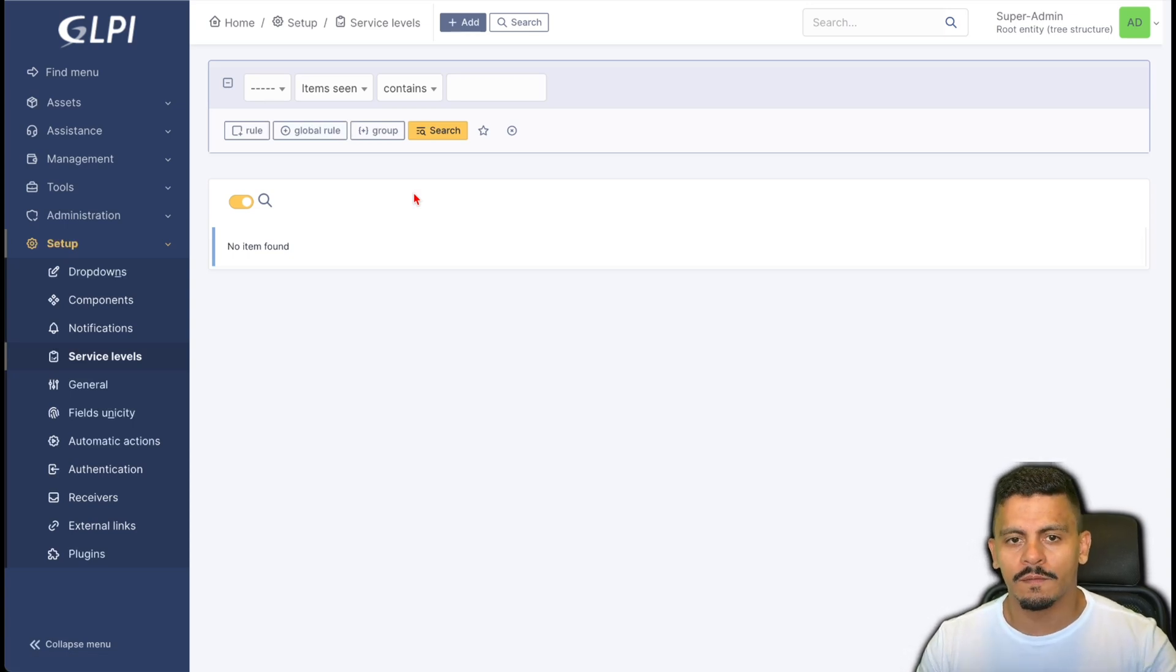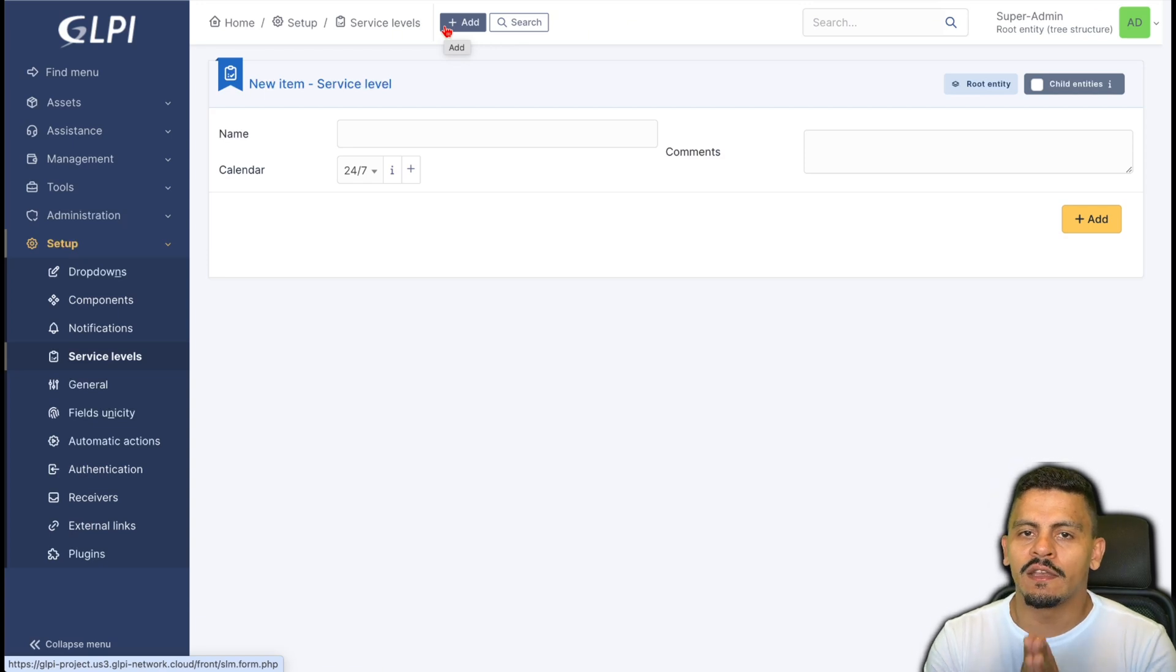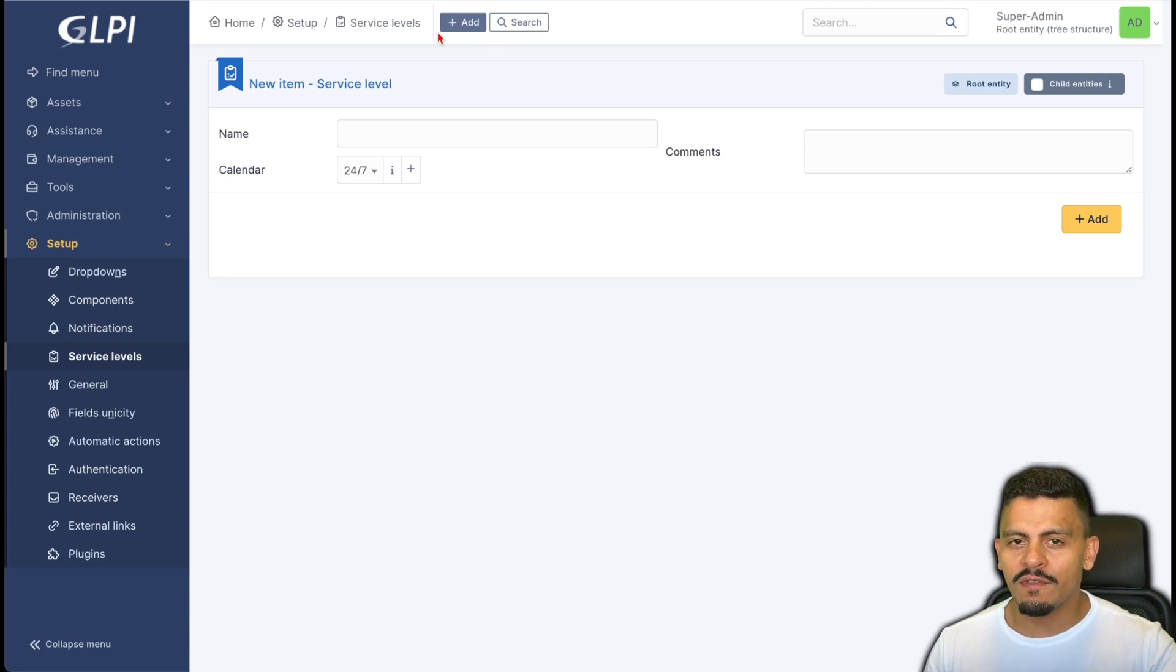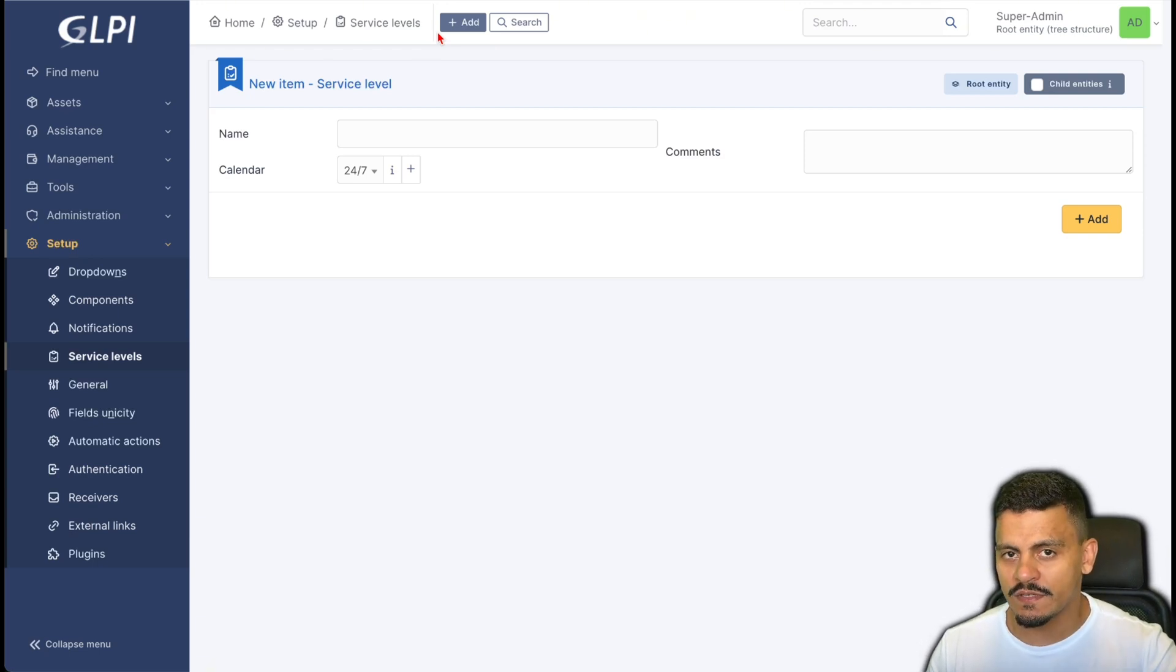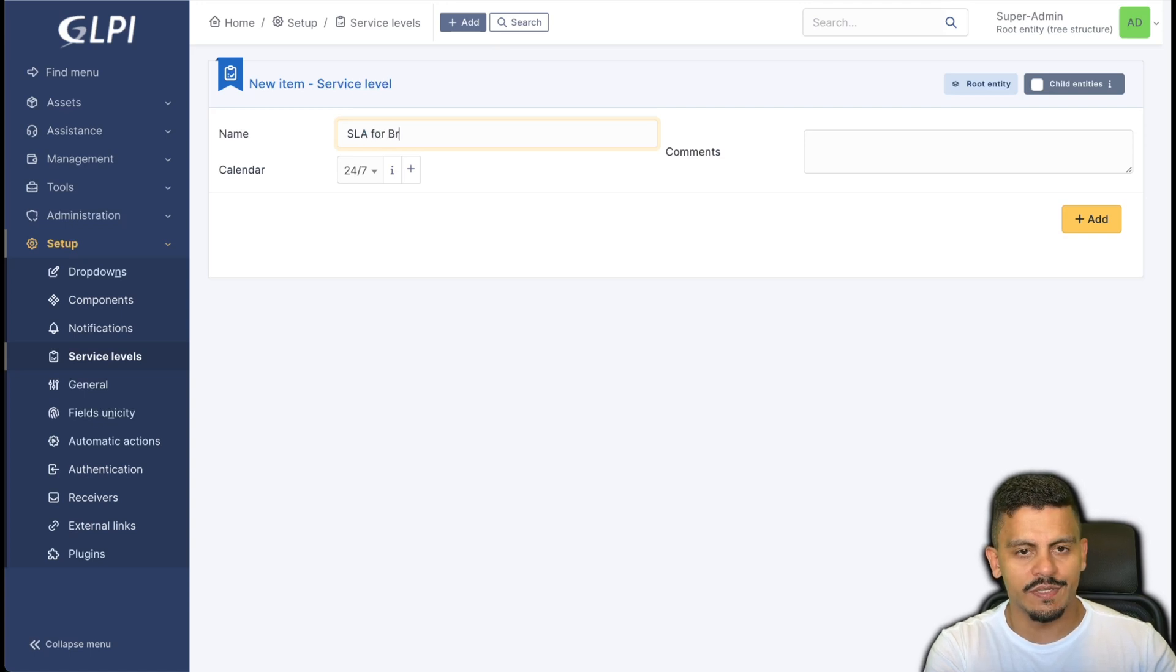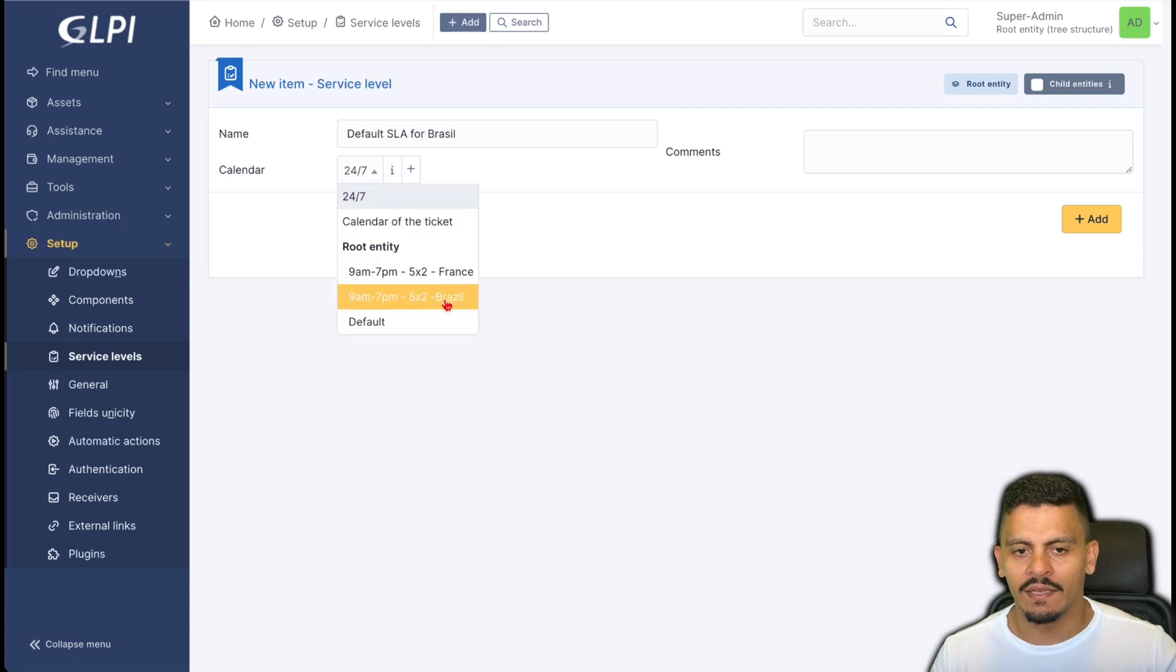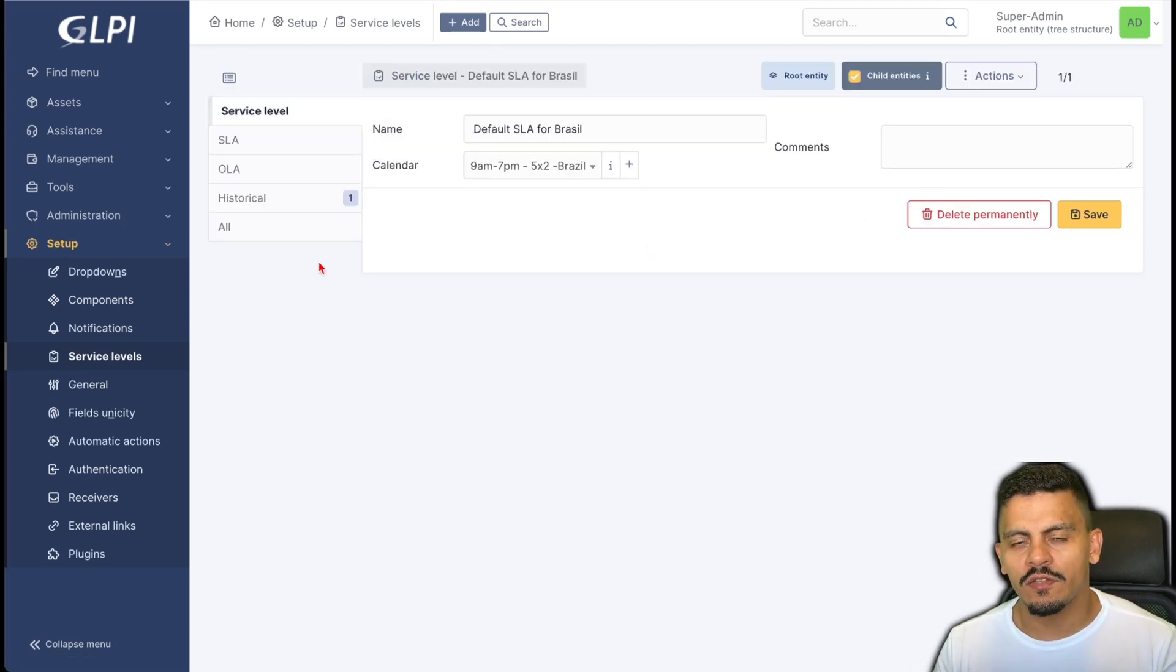First and beforehand we are going to define one service level. This is just an administrative name and also it's where we define the calendar for this SLA. So even though we have a company that works from Monday to Friday, we can have some services that are 24 per 7. Let's use the SLA for Brazil. Let's say default SLA for Brazil. The calendar will be 9 to 7, 5 to Brazil.